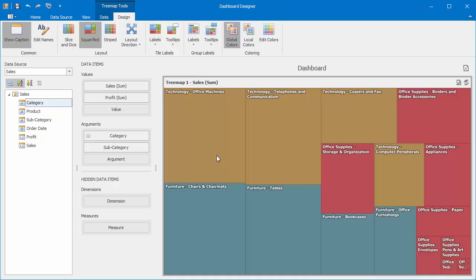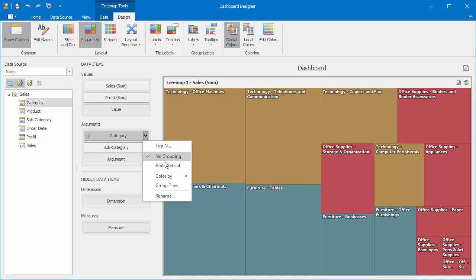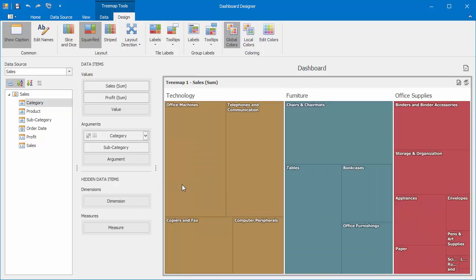Click the Category menu button and select the Group Tiles command. The Treemap will group subcategory tiles inside parent category groups.